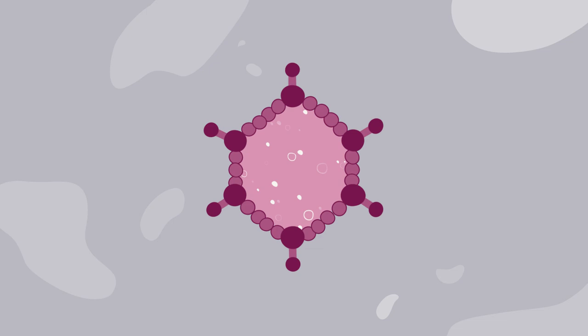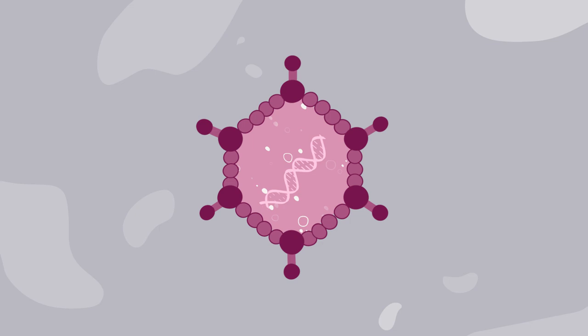But scientists have learned how to disable the genes that can cause illness while keeping the ability to get into cells to treat or prevent disease.